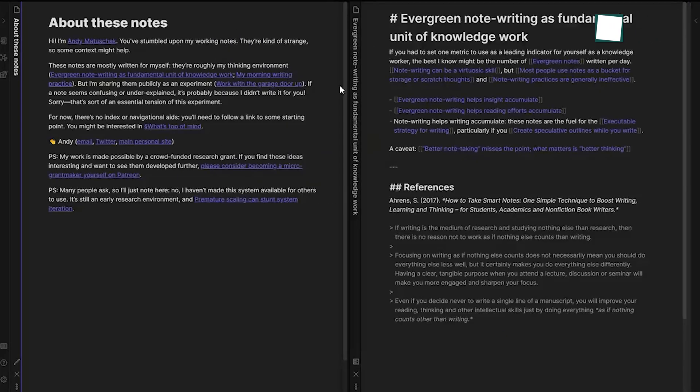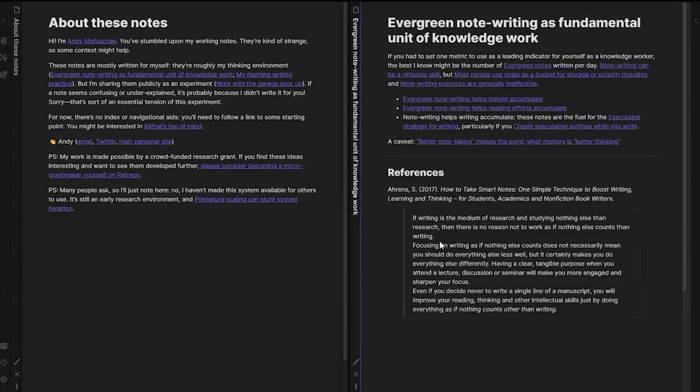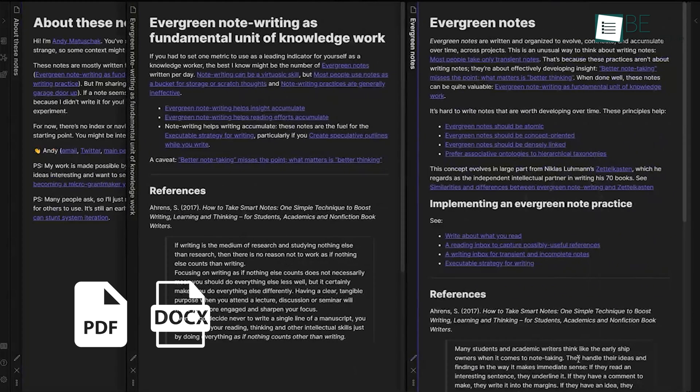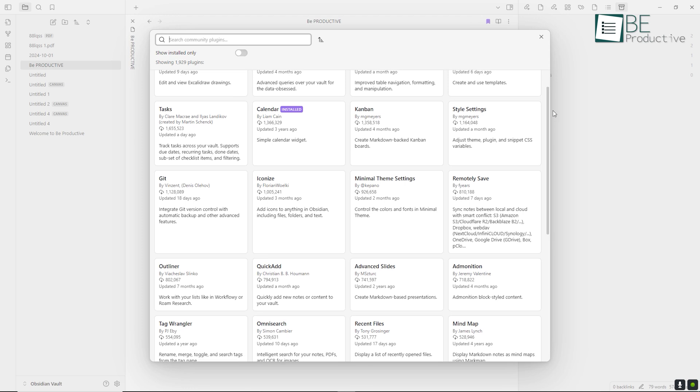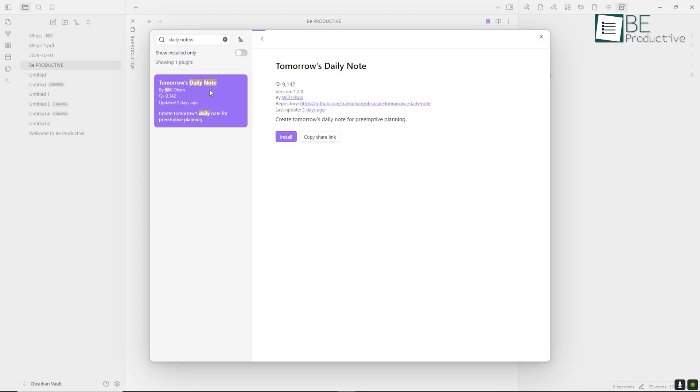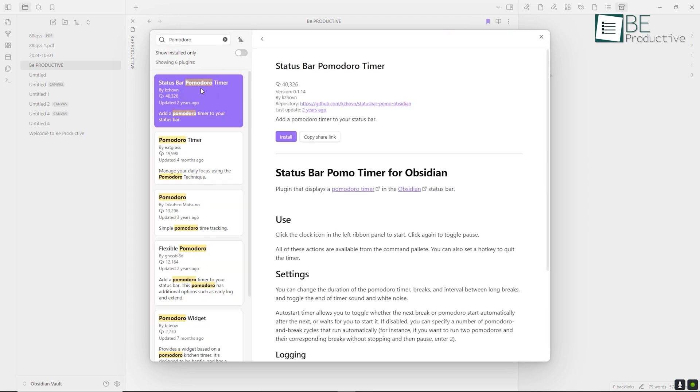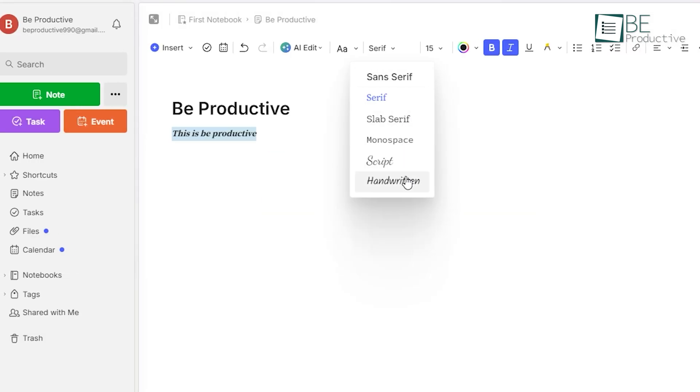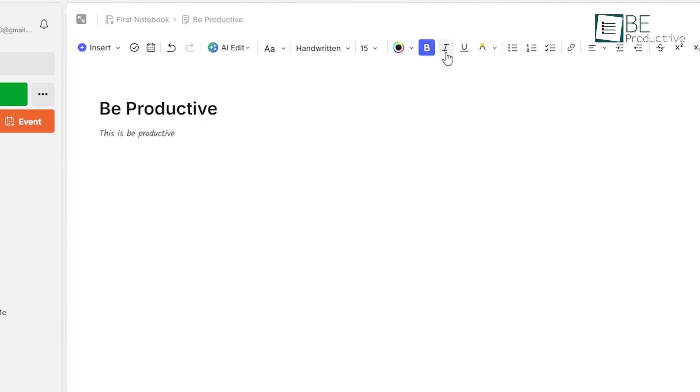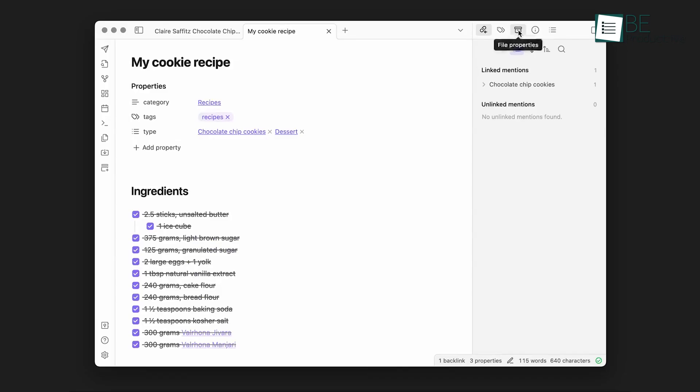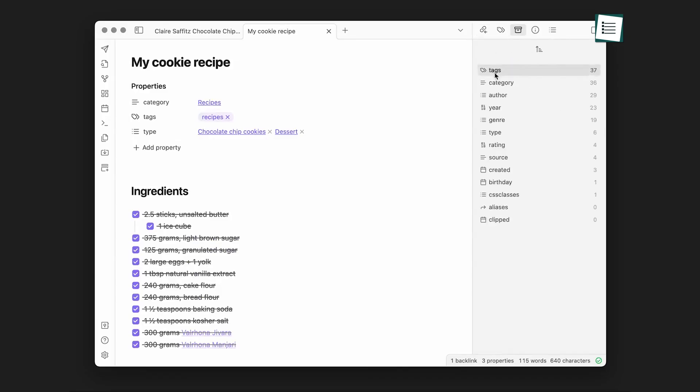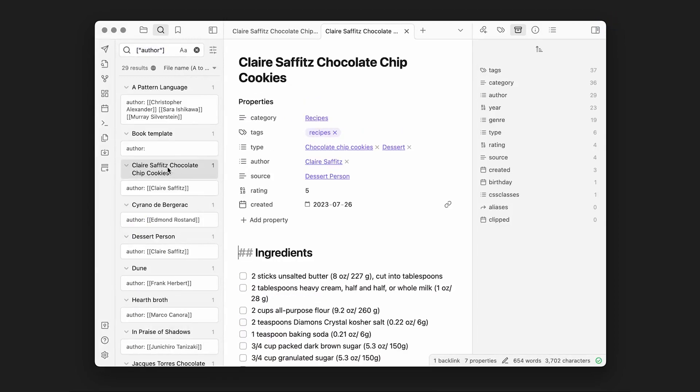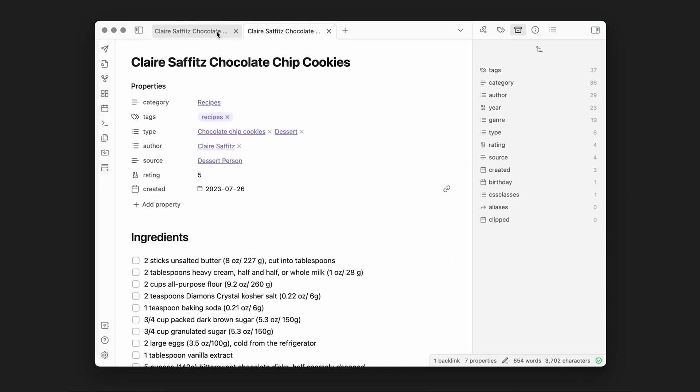Once you learn Markdown, it's really useful and versatile because it produces clean, structured text that can be exported into different formats like PDF or DOCX. Obsidian doesn't offer templates natively, but you can find or create templates through its plugin system. While Evernote's rich text format is more beginner-friendly and familiar, Obsidian's Markdown offers greater control over text formatting and compatibility with other apps.